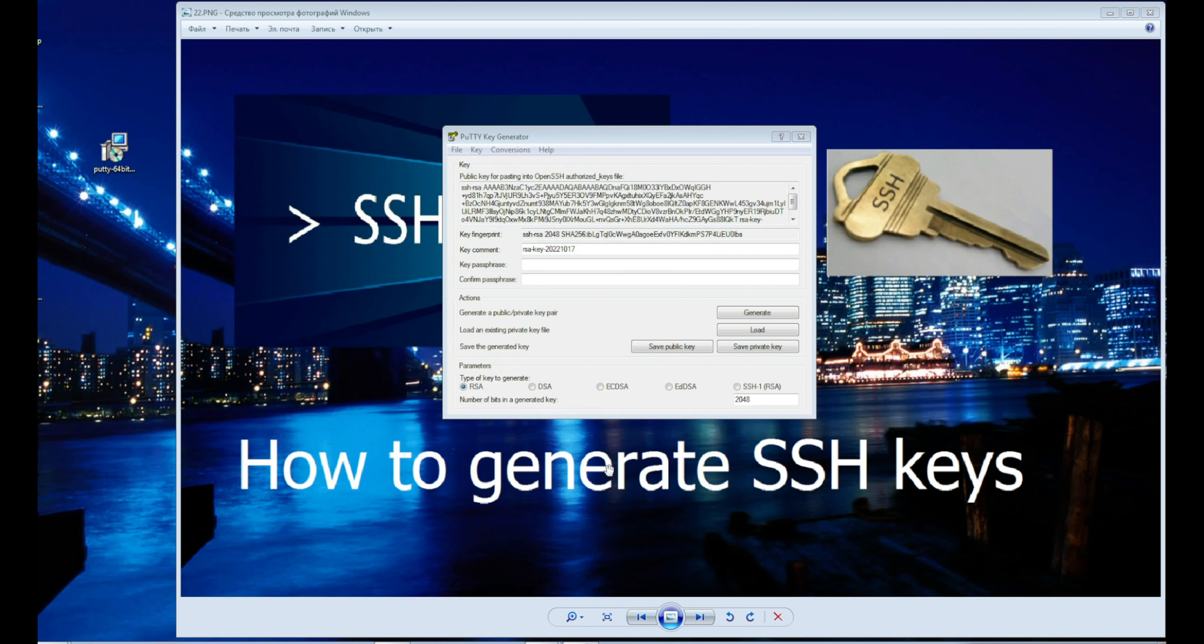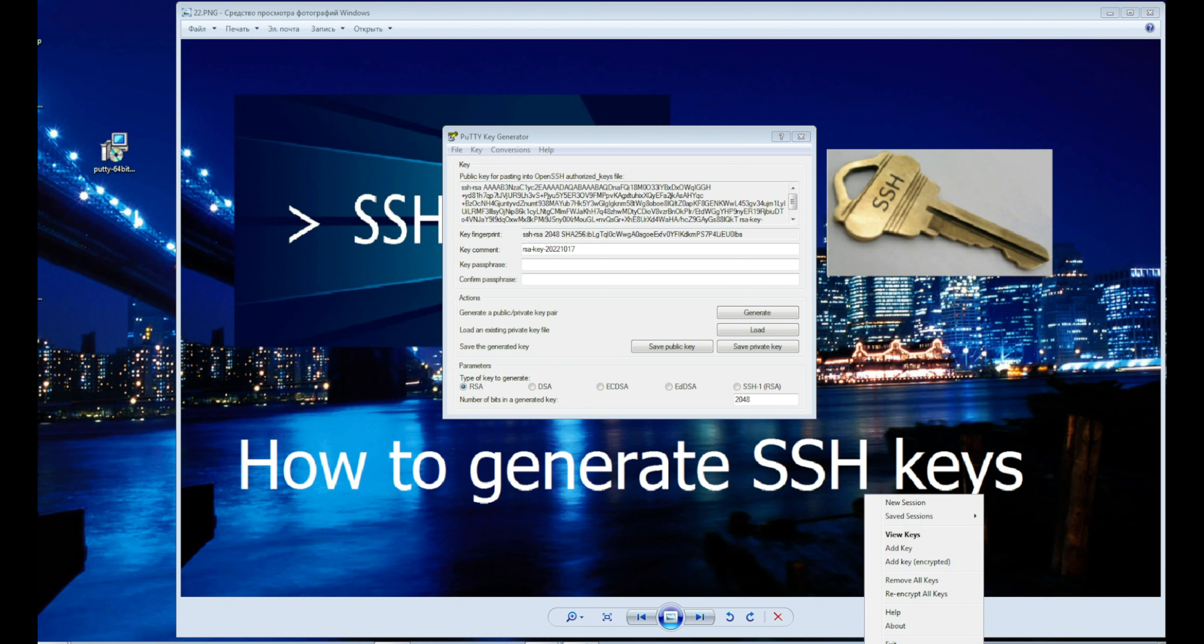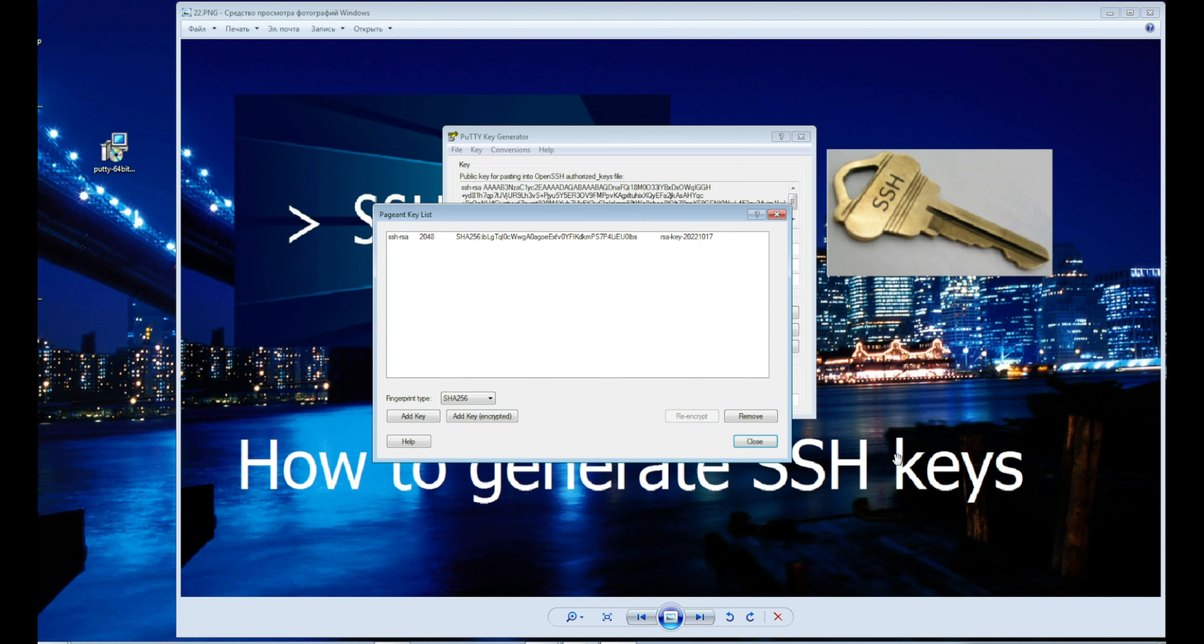To check if it's in the right place, click the icon again and select view keys. And here it is.